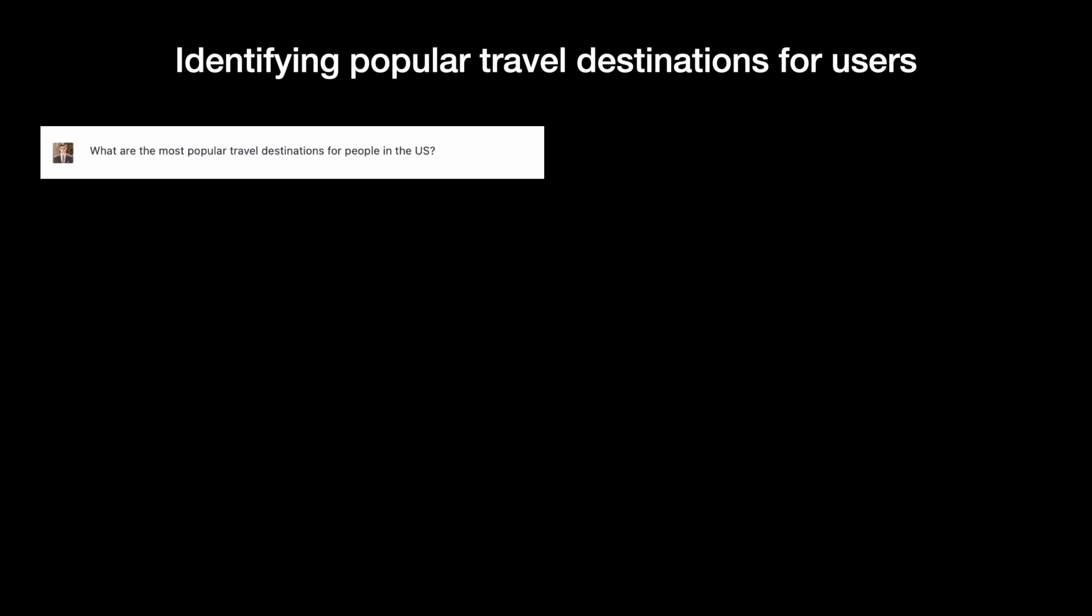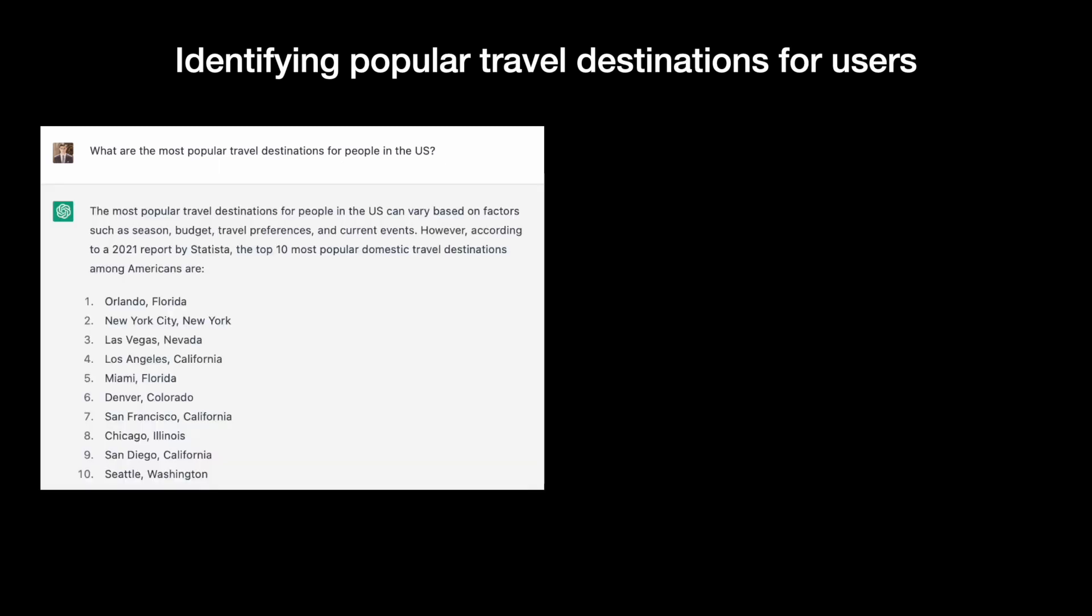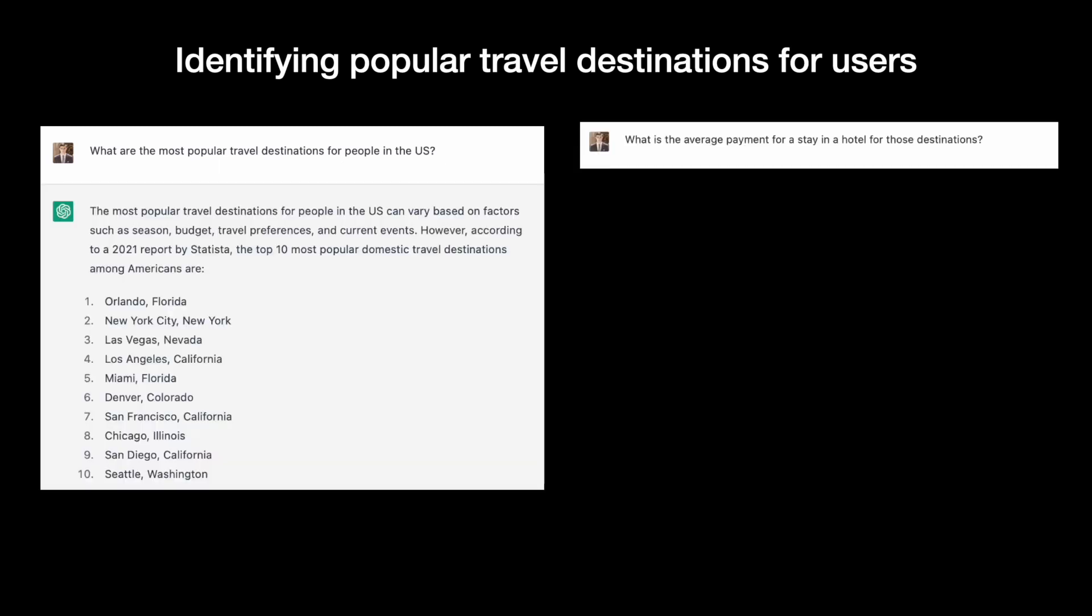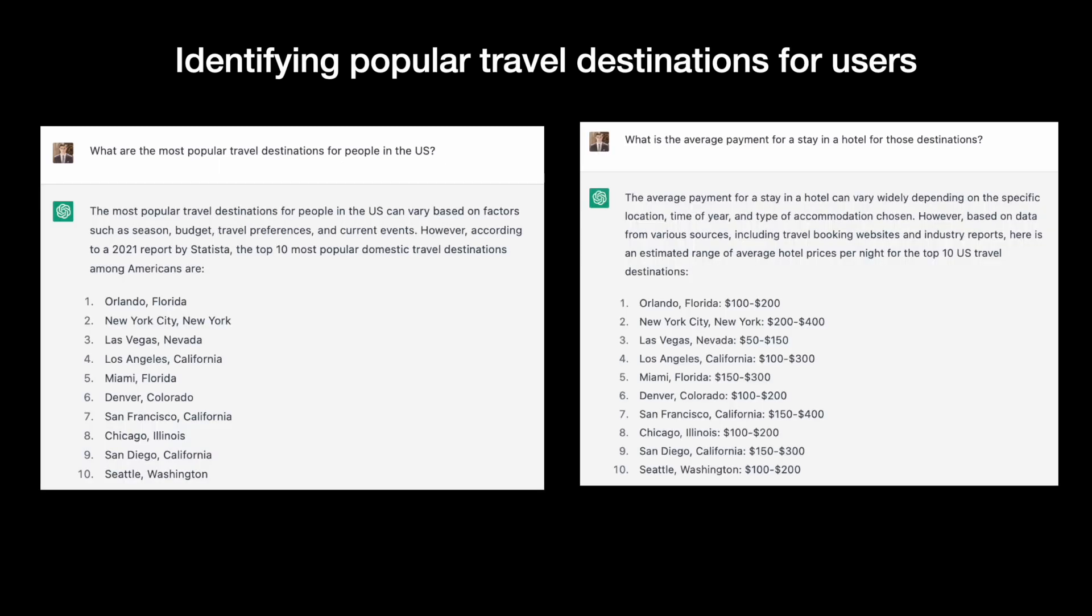Along with user personas, popular travel destinations will give us a better idea of how users will use the product. Since we aim for the US market, it's vital to identify popular travel destinations in the US.